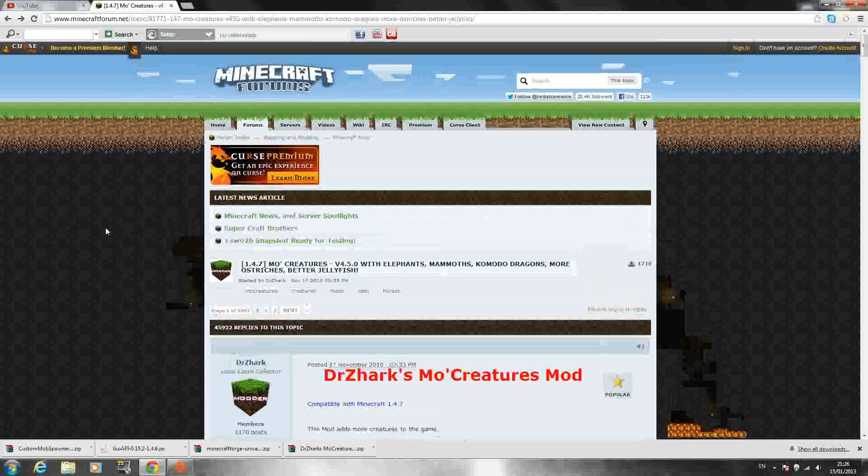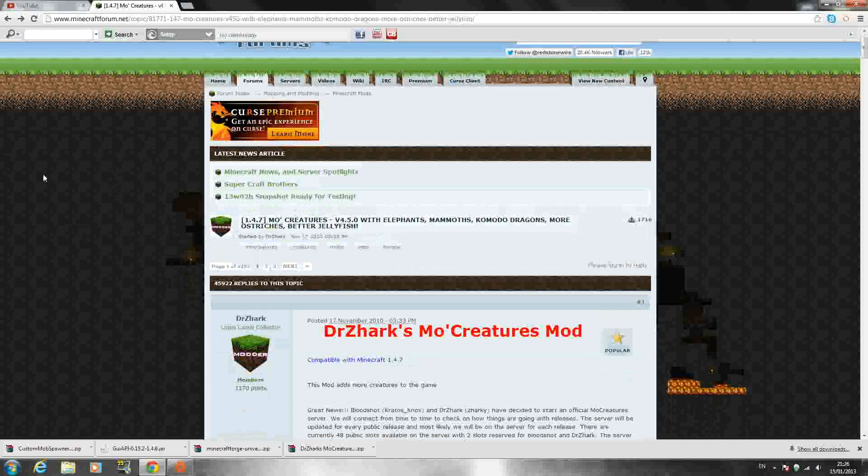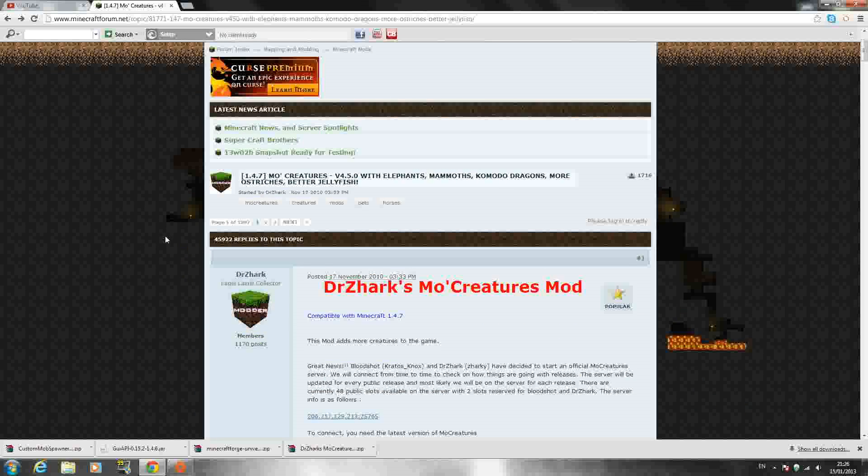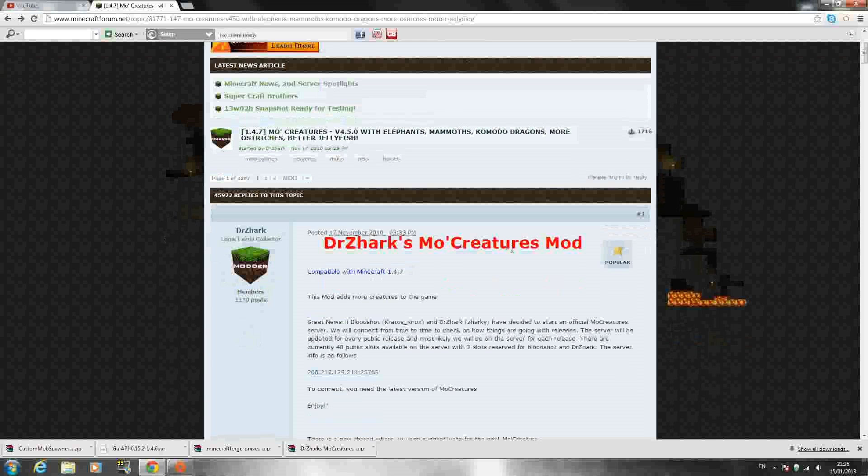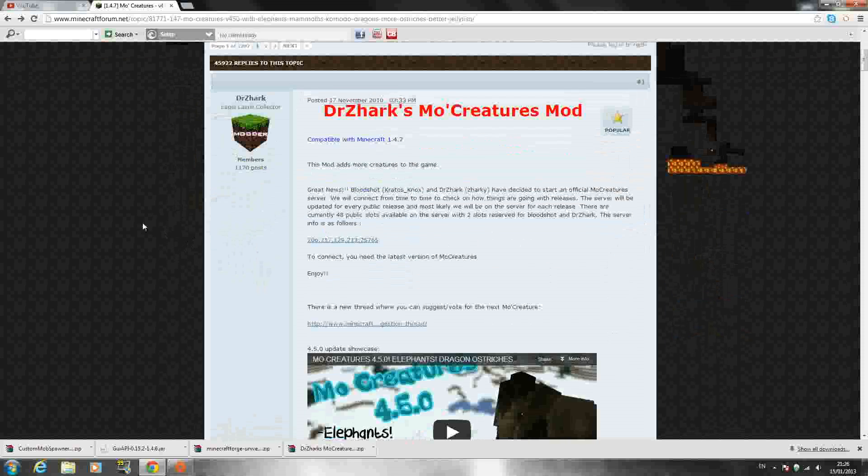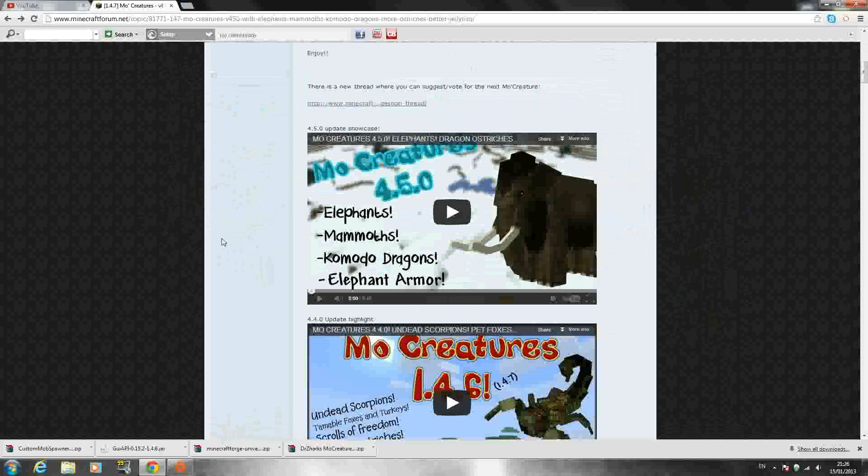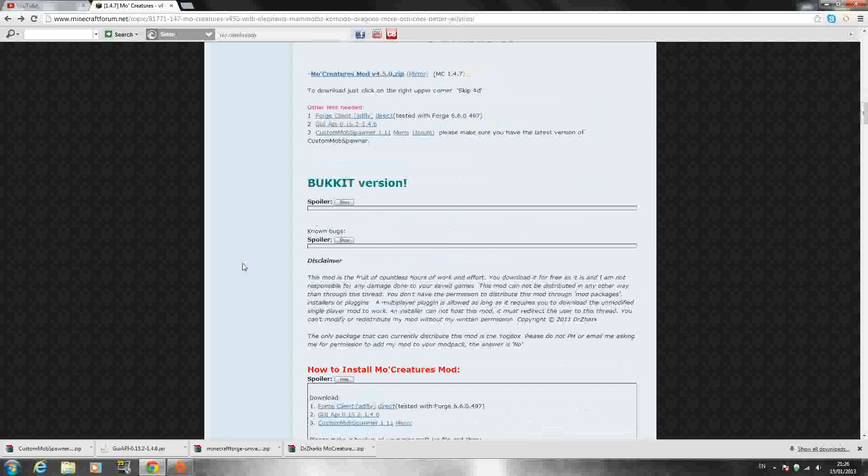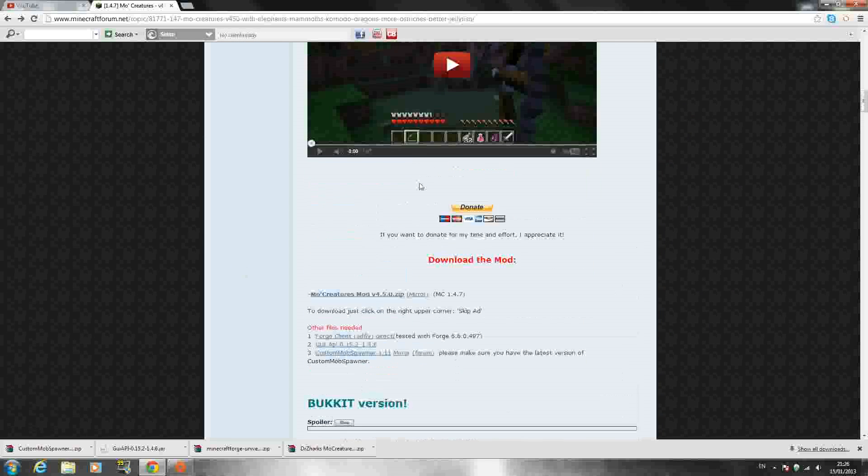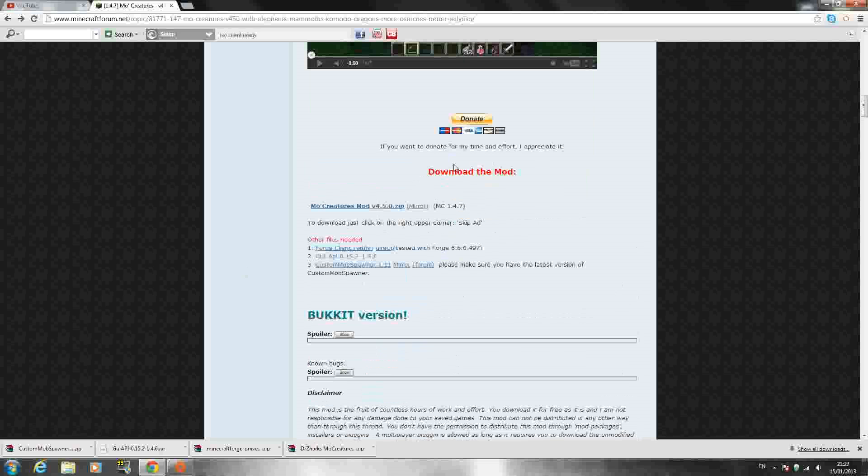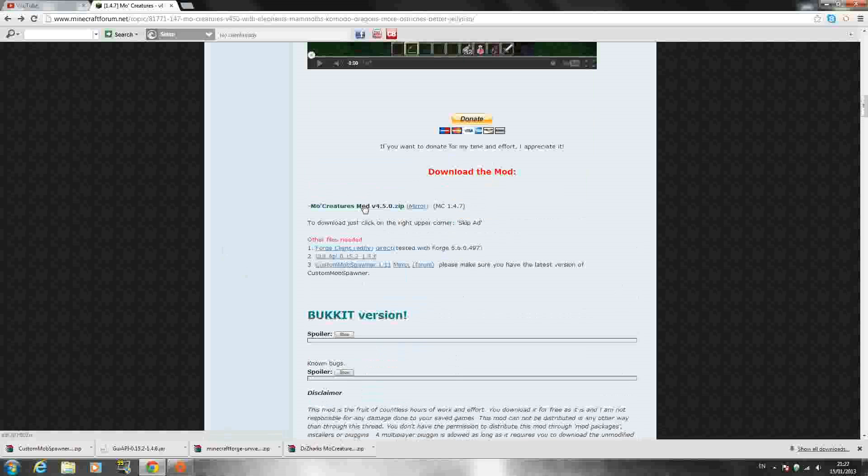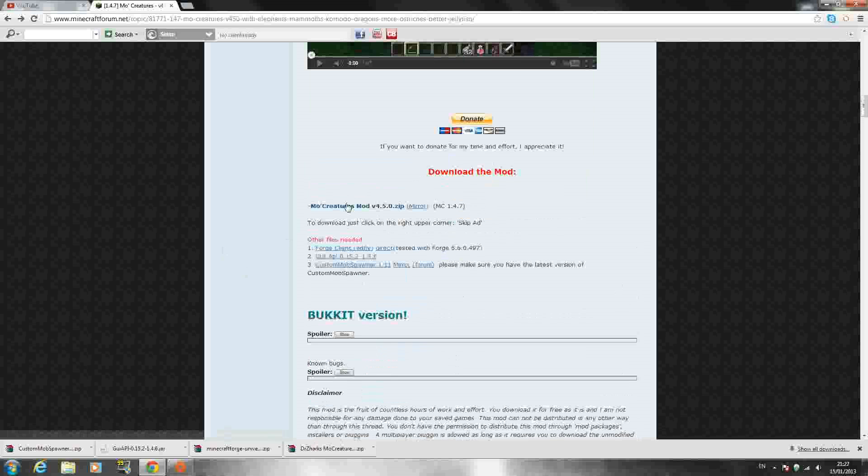But anyway, to get started you want to go to the link in the description which will be this Dr. Zarix MoCreatures forum page. Once you get here just scroll down the page past the videos until you see download the mod and click the first link right here in blue: MoCreatures mod version 4.5.